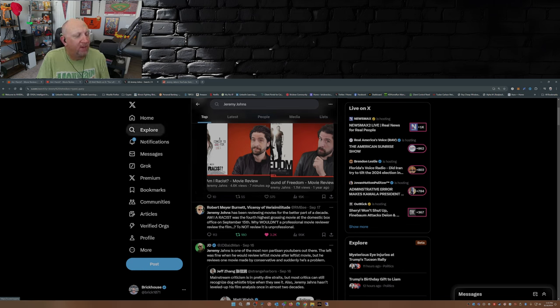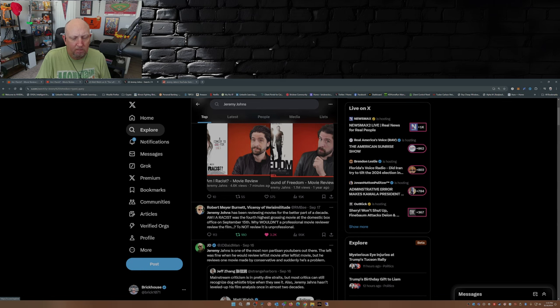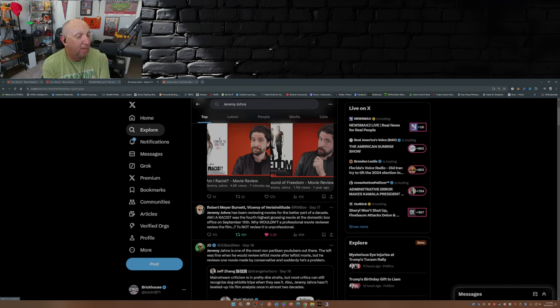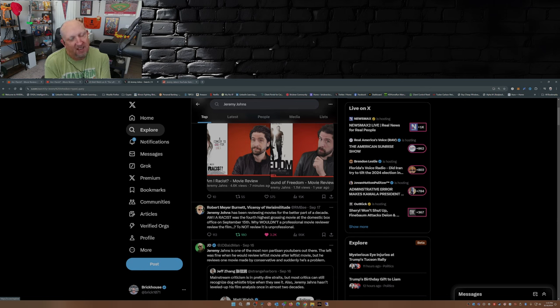So there you have it. The attempt to cancel Jeremy Johns has, in my eyes, in my opinion, failed. In fact it's made him grow.